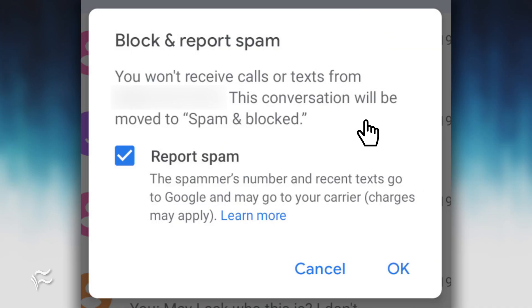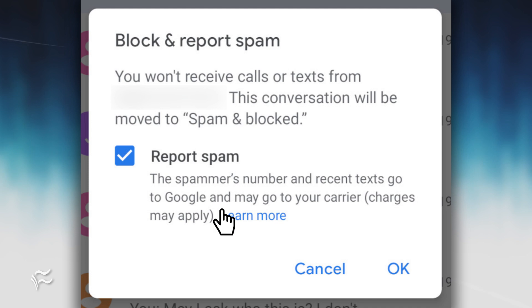If you want to report the offending number as a spammer, make sure to leave the checkbox checked. Tap OK and the sender is then blocked and reported.